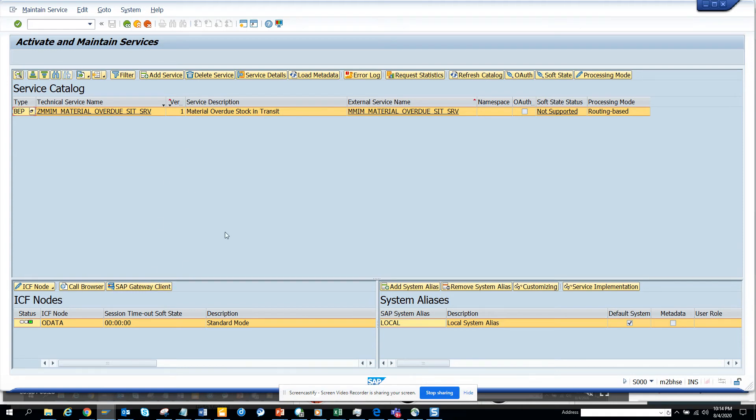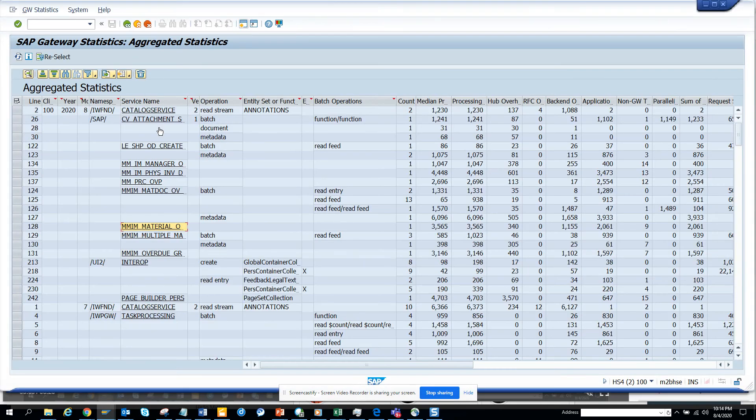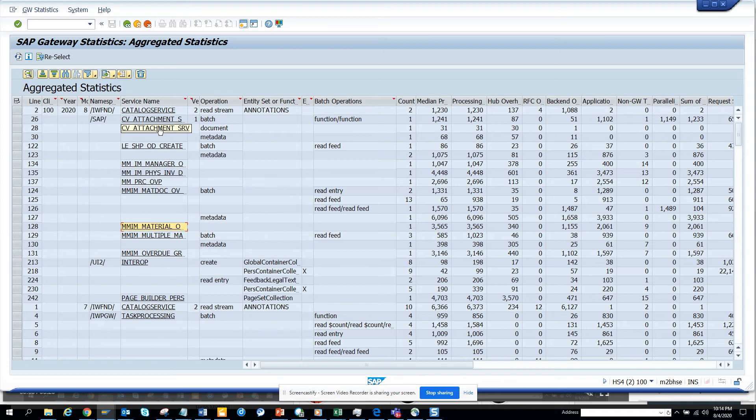So this is the OData service and this is really helpful. You can keep track of how many people are really using the OData services because it's a matter of how people are adopting to the new environment in S4HANA as well as ECC6.